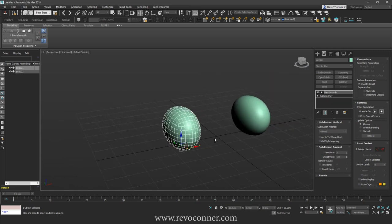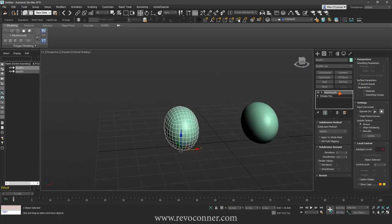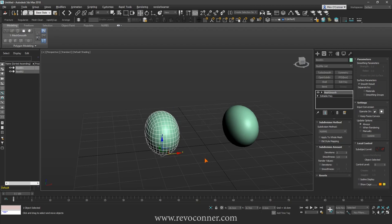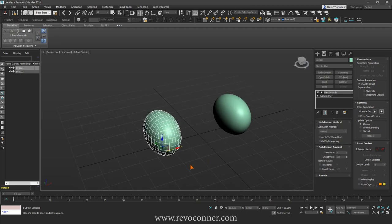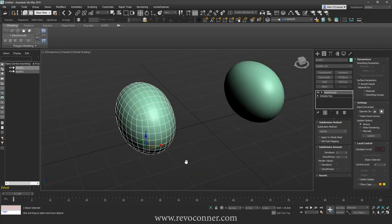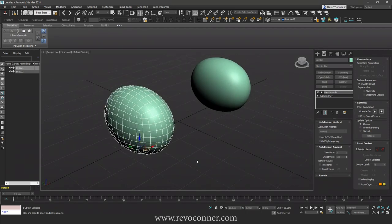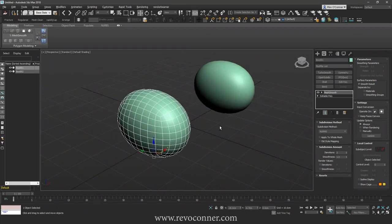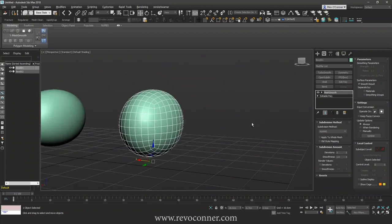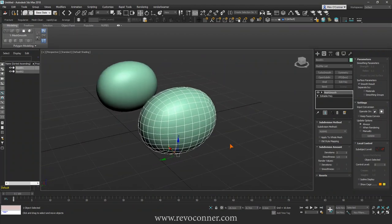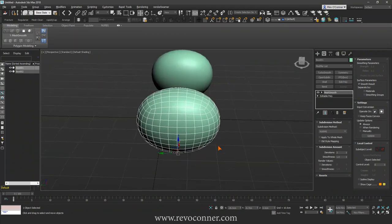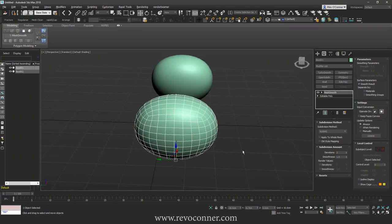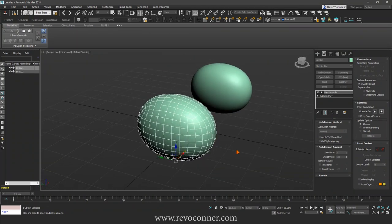So there you go, Mesh Smooth is an older modifier and it's not used as much. So that's it, thank you for watching and I hope it helped.